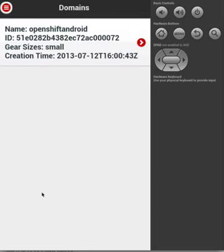We are then presented with a list of domains associated to this user. Let's click on OpenShift Android.